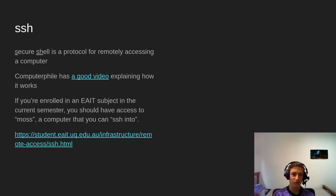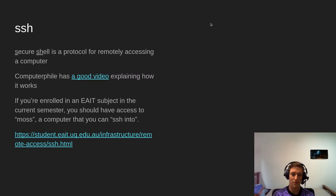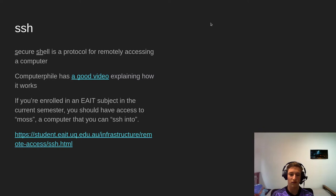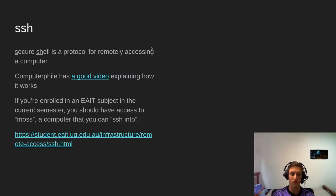Secure Shell — SSH — is a protocol for remotely accessing a computer. It's also the name of the program you use to invoke it, so there's some term overloading there. If you want to learn a little bit about how it works, Computerphile has a good video. The most common things to SSH into, at least for a student, is probably MOS — a computer managed by UQ. You're eligible for MOS if you're enrolled in an EAIT subject in the current semester.